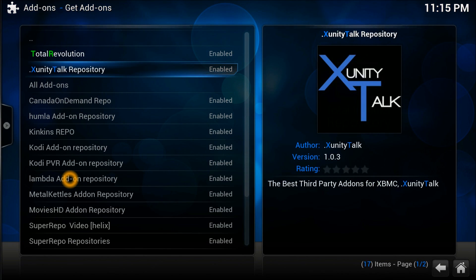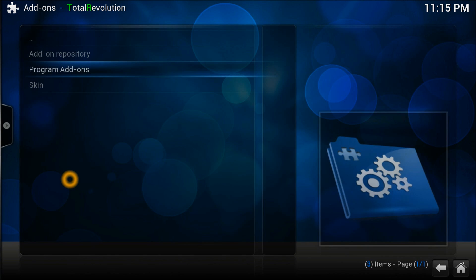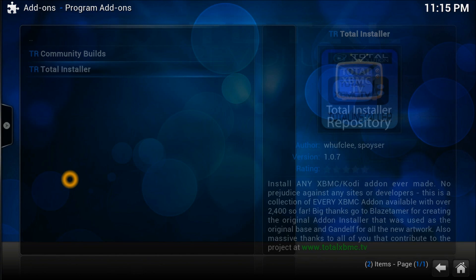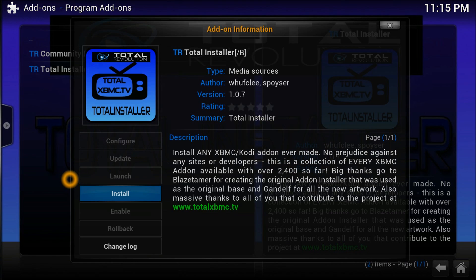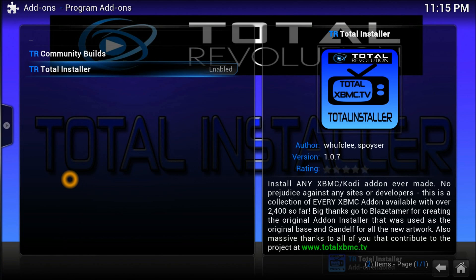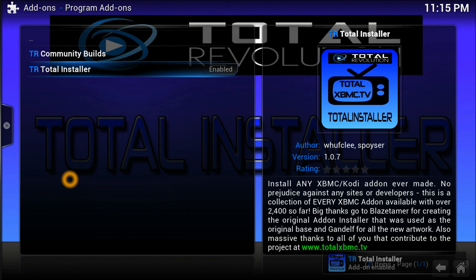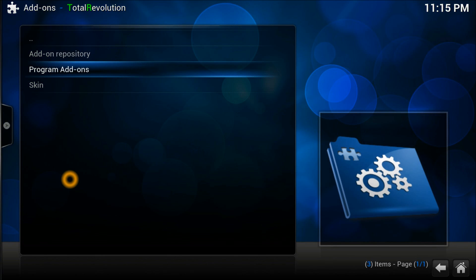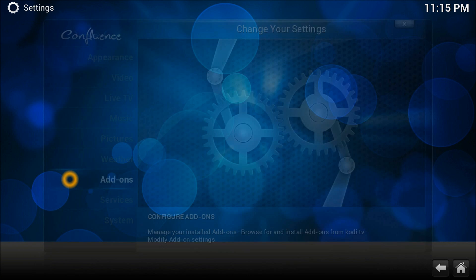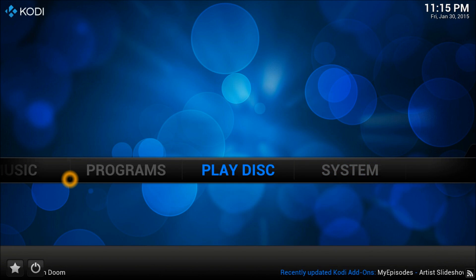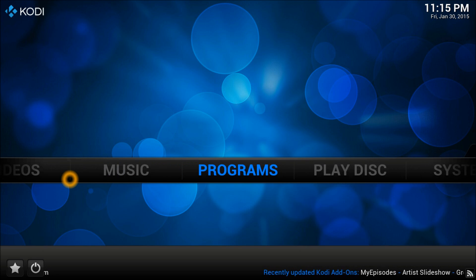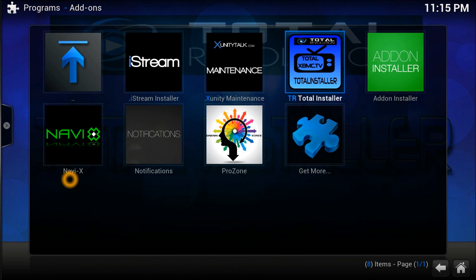Go to Total Installer repository. Inside we need to install a program called TR Total Installer. This program gives us a lot of options and will open many different video add-ons for us to install.